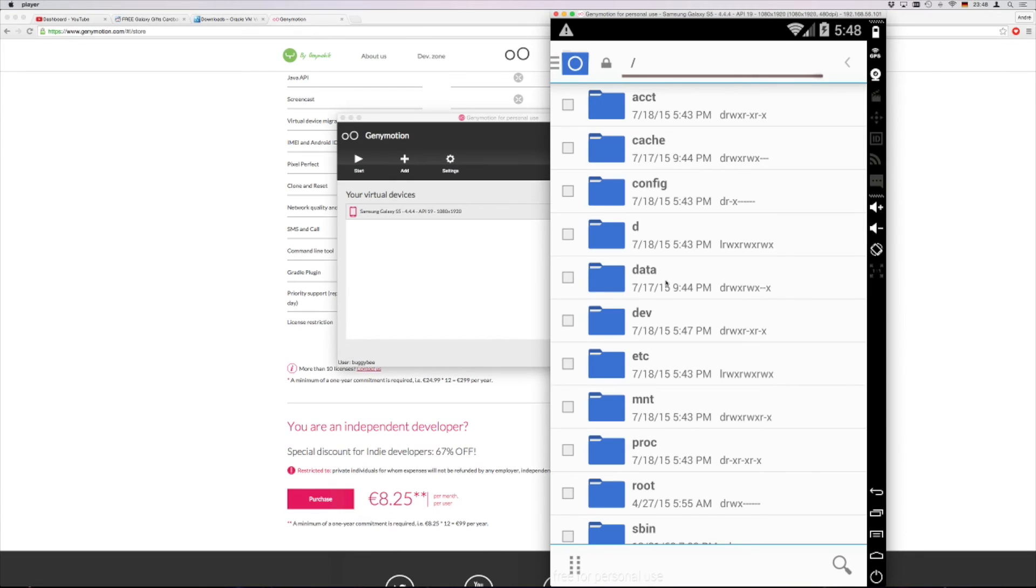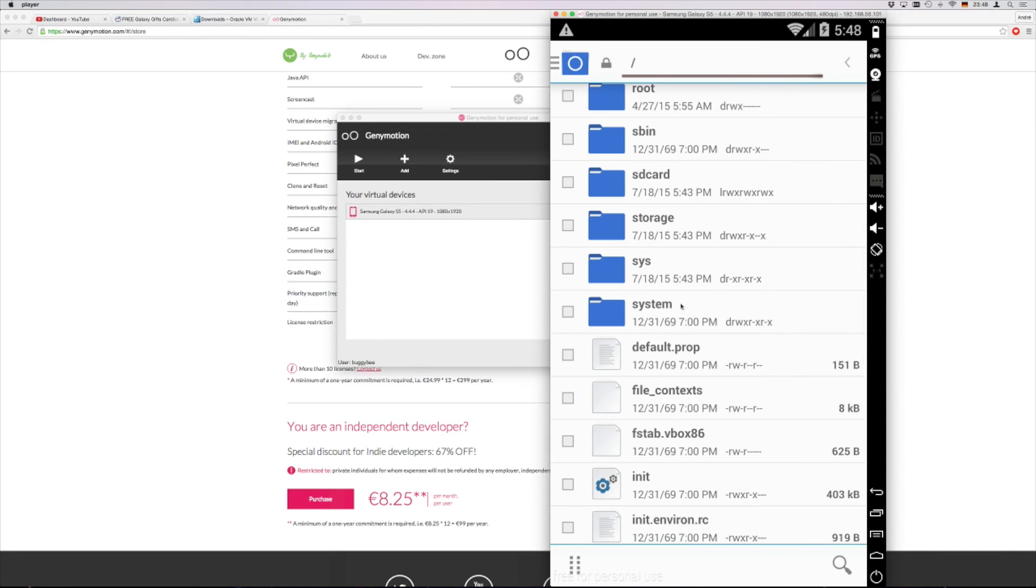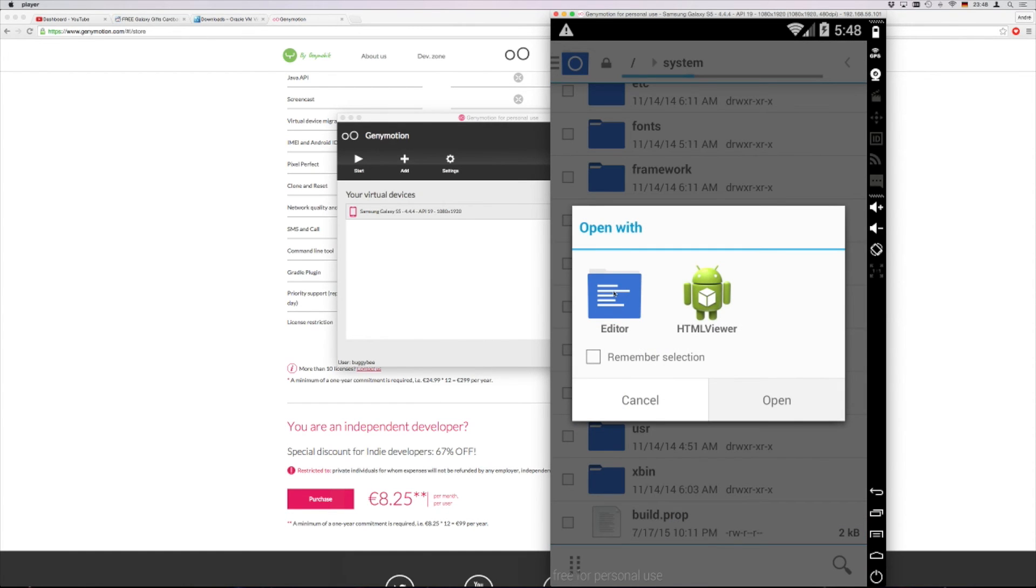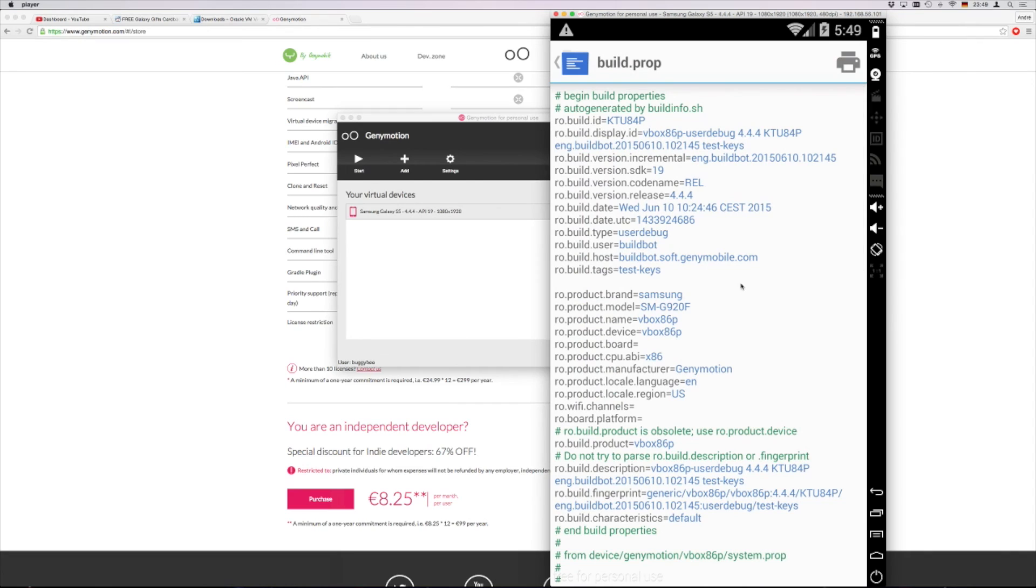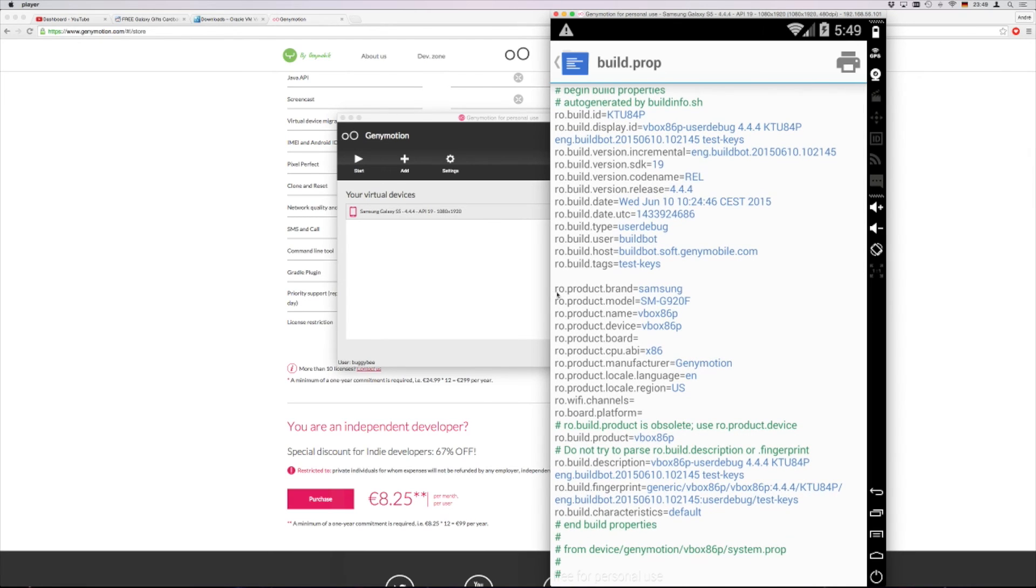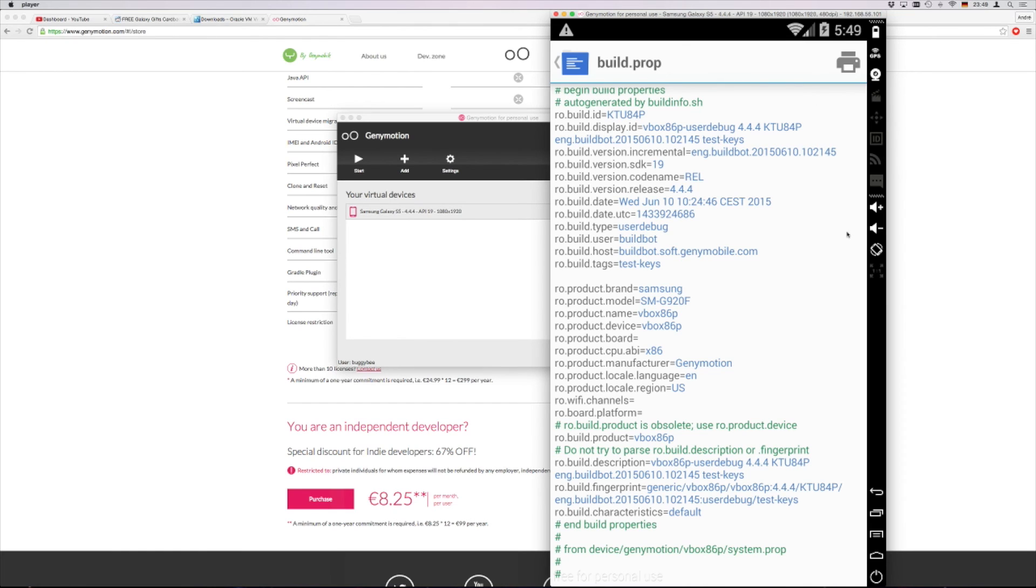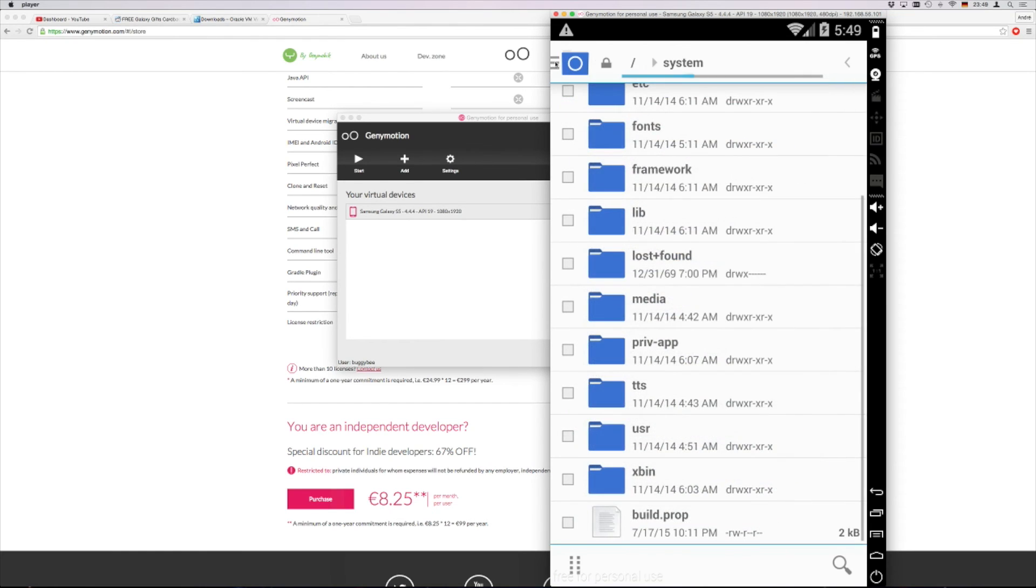So that you get into this overview with all the folders. You scroll down and look for system here. Double click. Scroll down until you find the build.prop. Here you also click once and say you want to open it with the editor. Say open. Then this editor will open and you have to change those two lines here. So the brand will be for your device. You change it to Samsung. And then you have to type in the next line here: ro.product.module equals capital S, capital M, dash, capital G, 920, capital F. When you have done this, you put here on save.